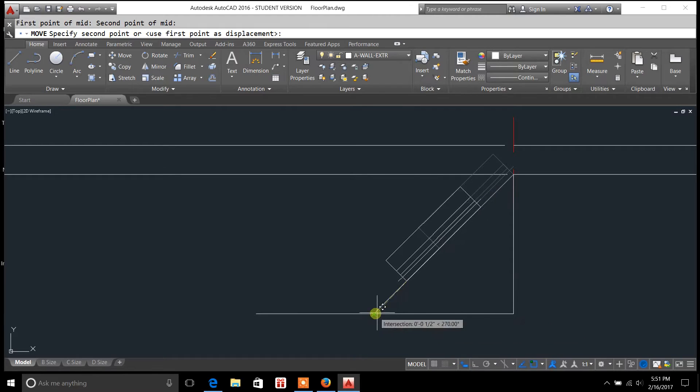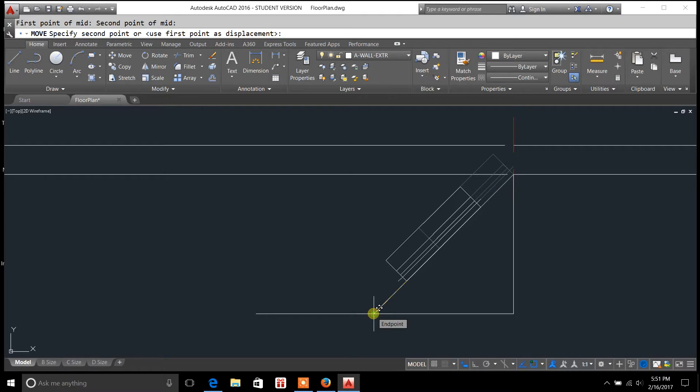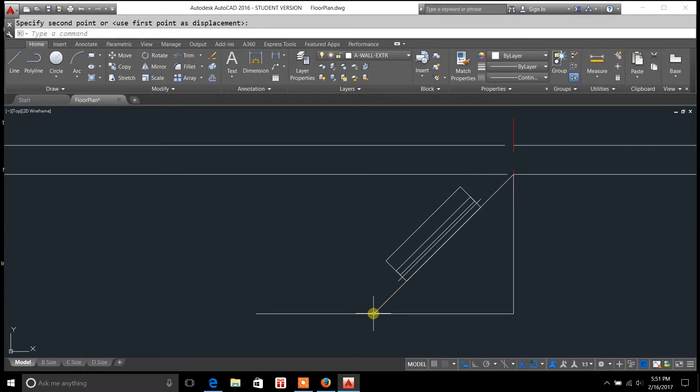So now I can move it around, but if you look at it, it's already centering it for me. So now all I have to do is left click, and that is done.